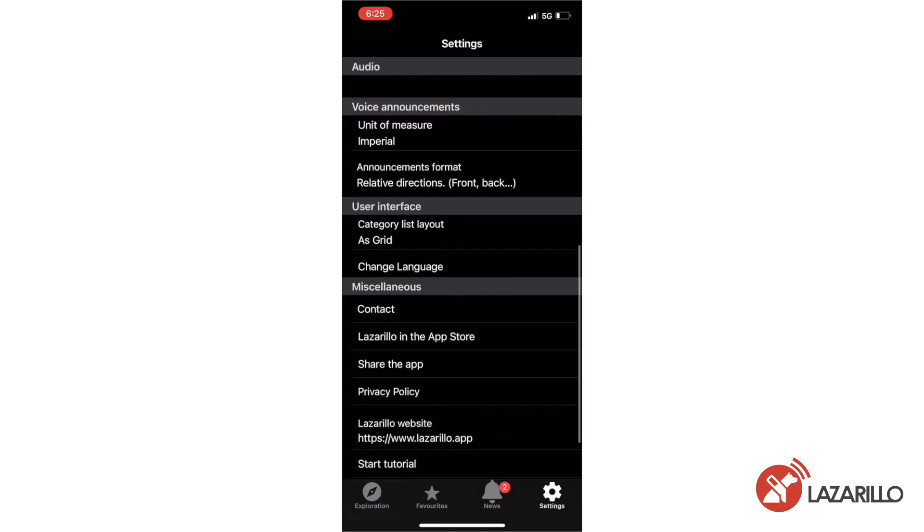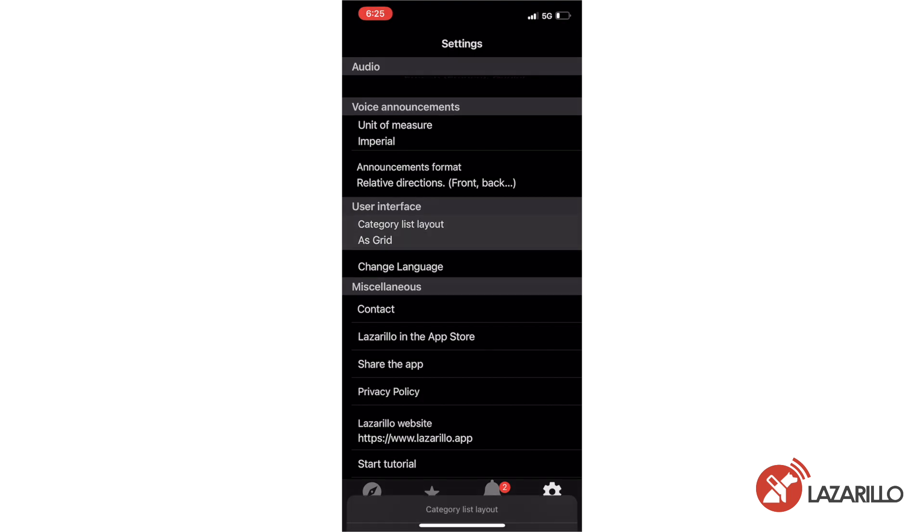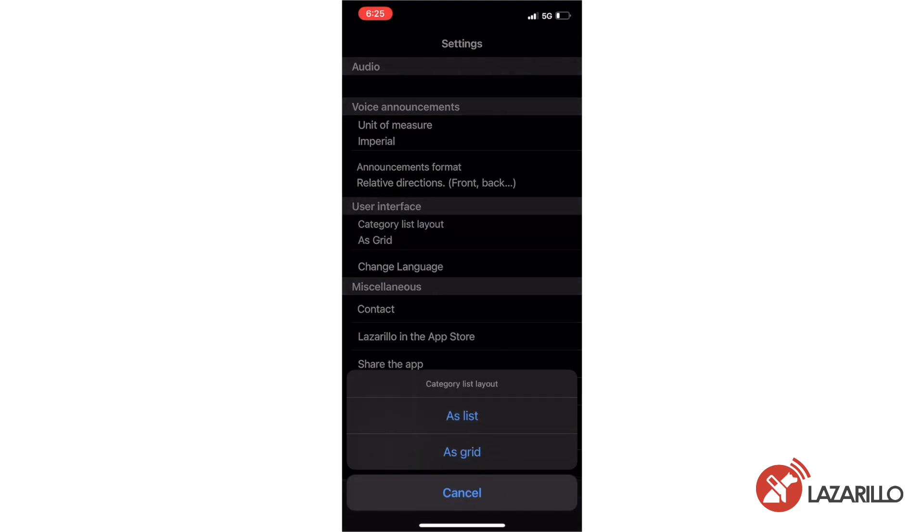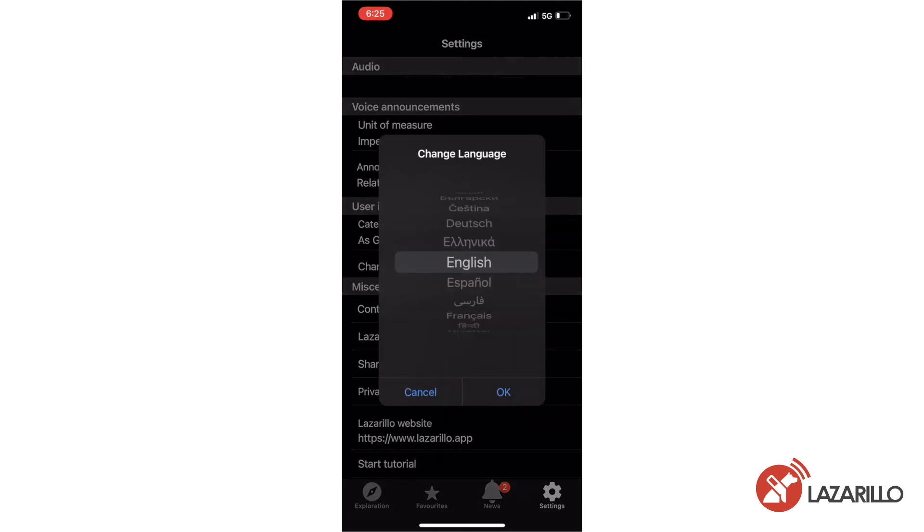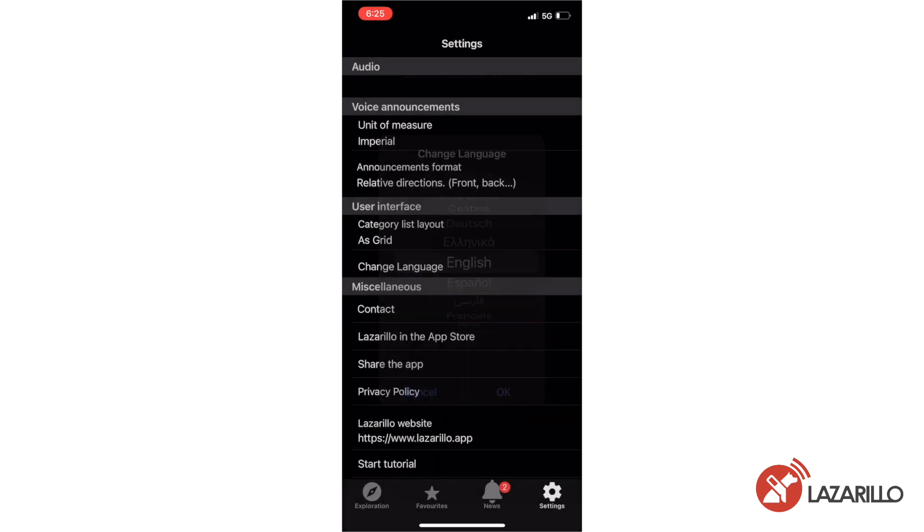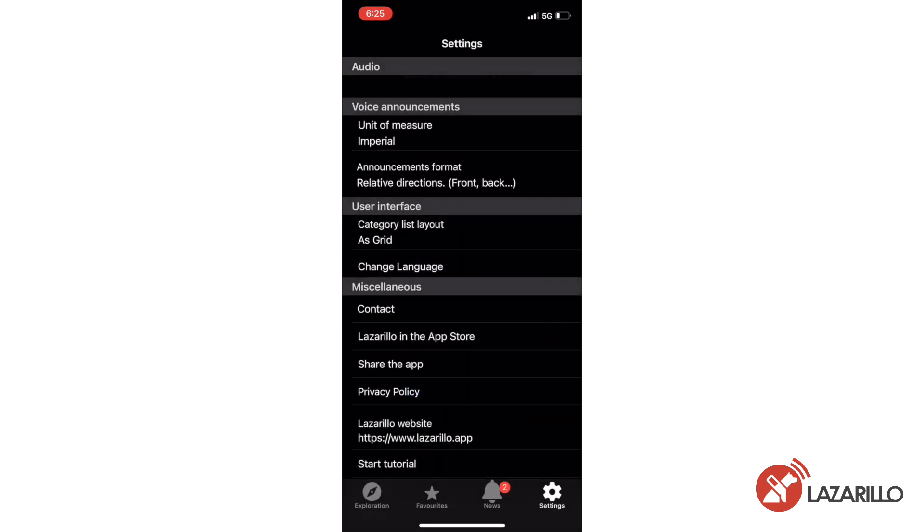Under the user interface section, you can customize the category section of the exploration tab, choosing to display it as either a grid or a list. You can also select your language of choice by selecting the change language tab.